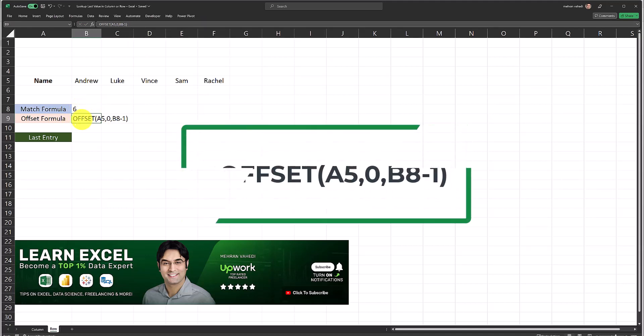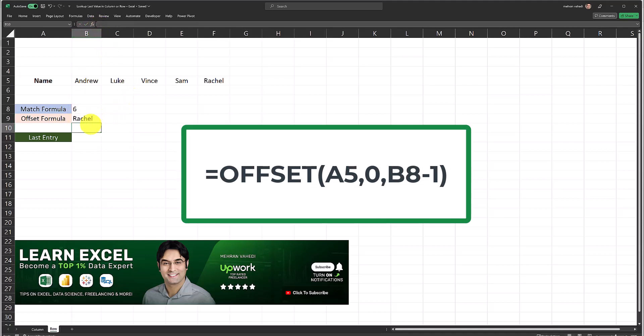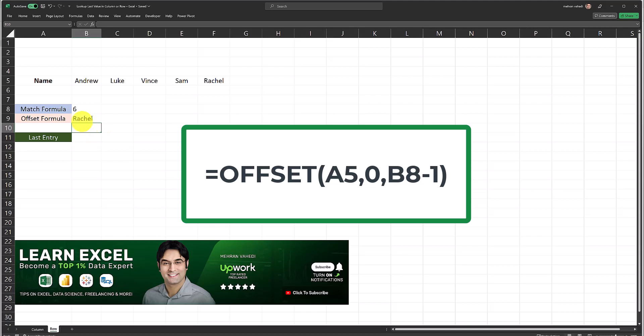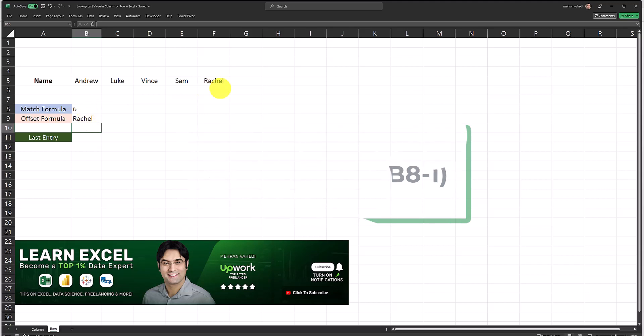The second formula we need to use is an OFFSET formula. What the OFFSET formula does is it takes the result of the MATCH formula and it returns the value based on the other inputs which we feed into the formula. The reference I've inputted here is A5 which is the first cell within this row, the row count is zero, and the column count is six which is coming from the MATCH formula. As you can see these two formulas together returned the correct value, that is the last non-blank value in this row, row five.